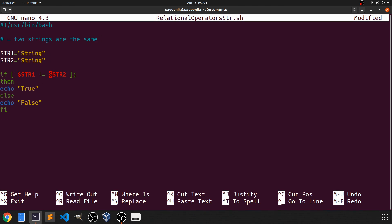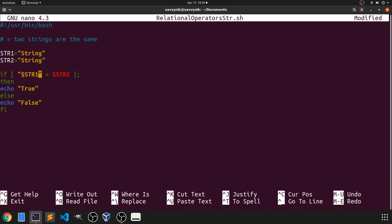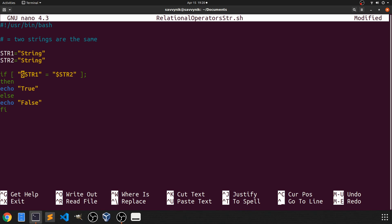So I'm going to take away this exclamation point and the one other thing I have to do in order to explicitly tell the bash processor that these are strings that are going to be tested we need to put quotes around the variables also. As you can see here now I have string 1 in quotes and string 2 in quotes with the dollar sign in front of them meaning that they are variables but they're string variables.